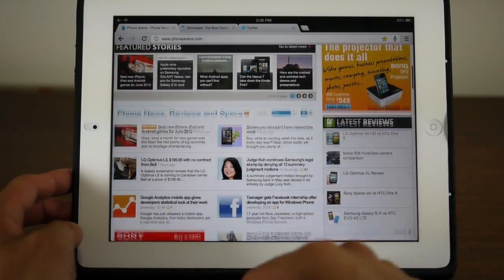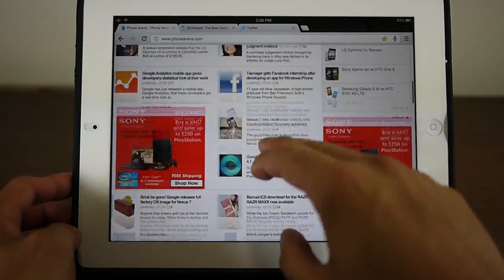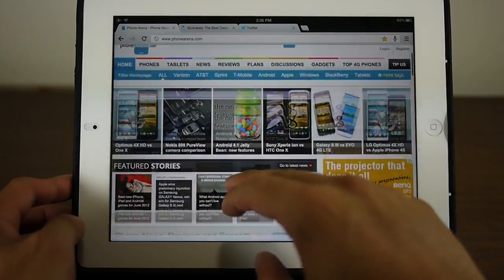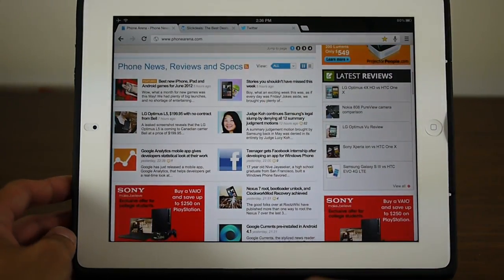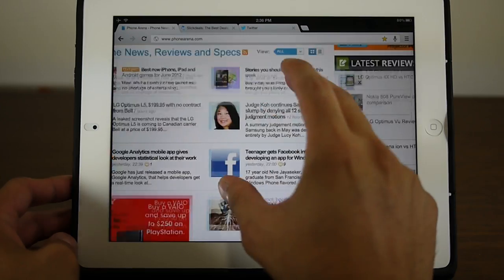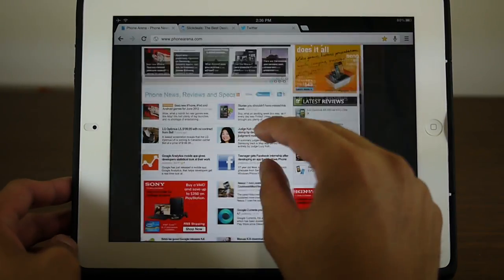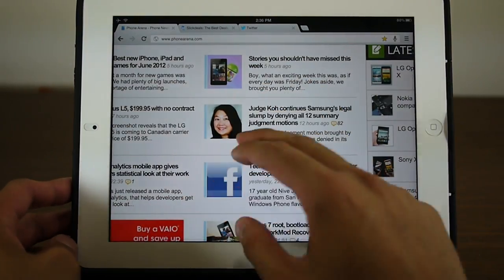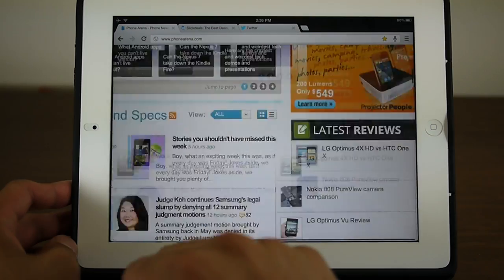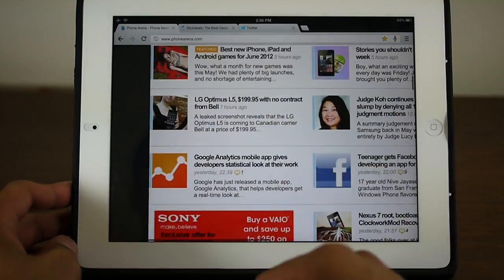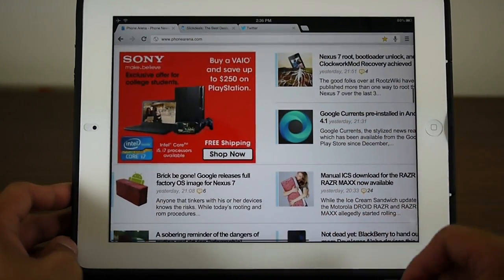The first thing we notice is of course it loads up our website properly here, just like you see on Mobile Safari. But we do notice that it's a little bit slower with loading things up or rendering stuff. It still exhibits a mostly fluid nature when you're kinetic scrolling or pinch zooming.